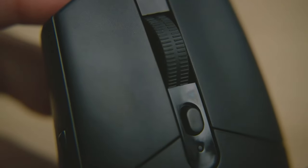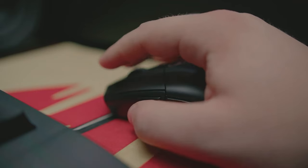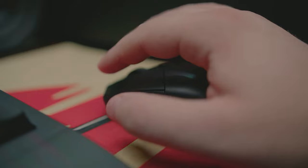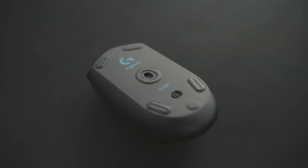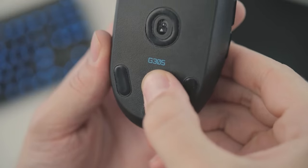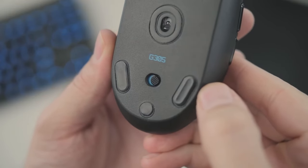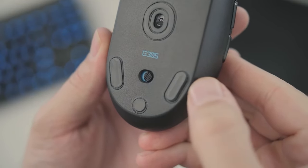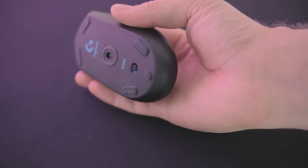Wireless connectivity is where the G305 truly shines. Utilizing Logitech's Lightspeed technology, this mouse provides a lag-free and lightning-fast connection with an impressive 1-millisecond report rate. Say goodbye to noticeable input delay, as the G305 guarantees a reliable and ultra-responsive gaming experience.